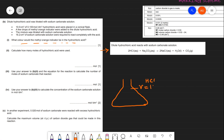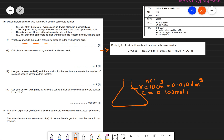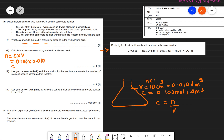Moles of HCl = concentration × volume = 0.100 × 0.010 = 0.001 moles.